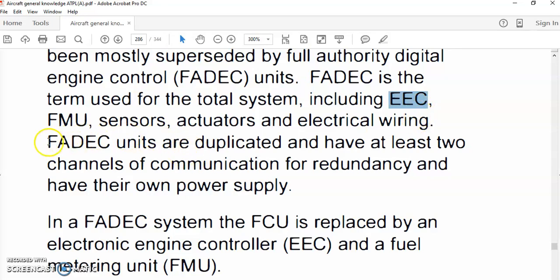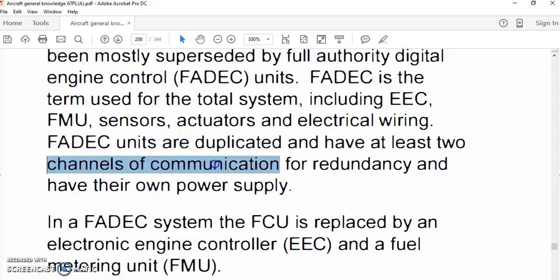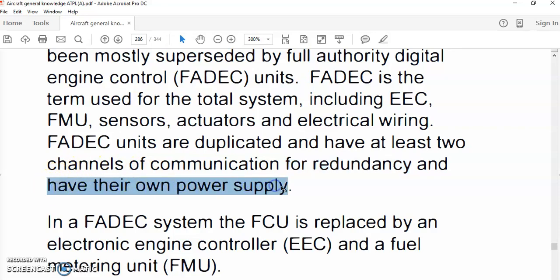How is FADEC mostly powered? FADEC can be powered from the aircraft electrical network.